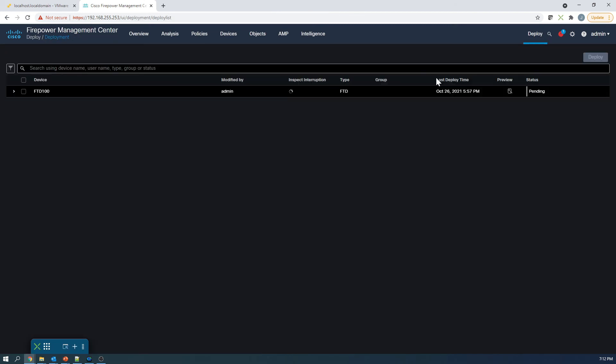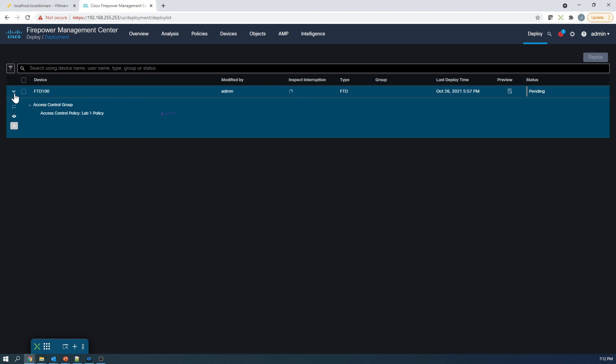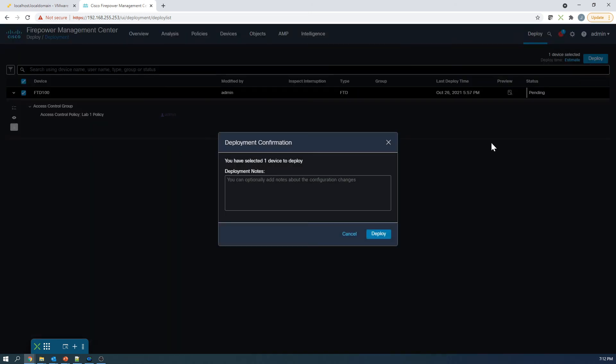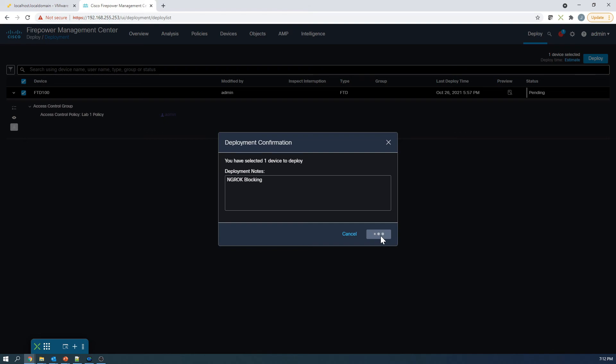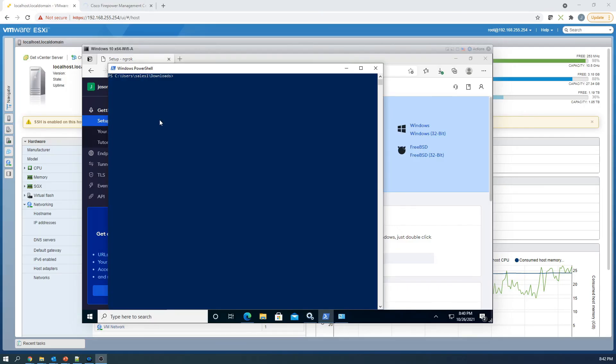This will take a minute or so. Once the deployment is done, we'll go ahead and give it a try. Let's go ahead and put in a reason for the deployment - ngrok blocking rule. That's what we're enabling here. So go ahead and hit deploy. All right, now let's give it a try.